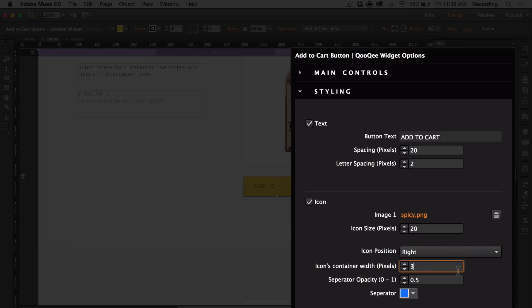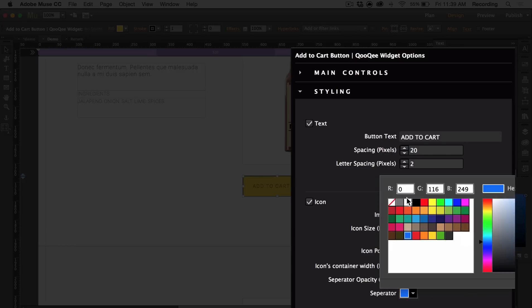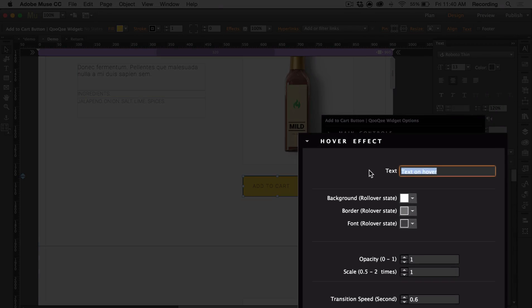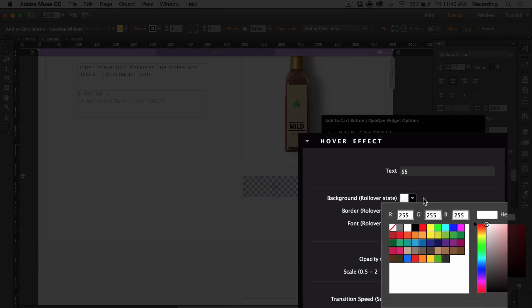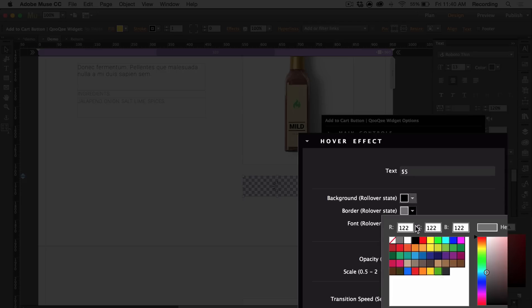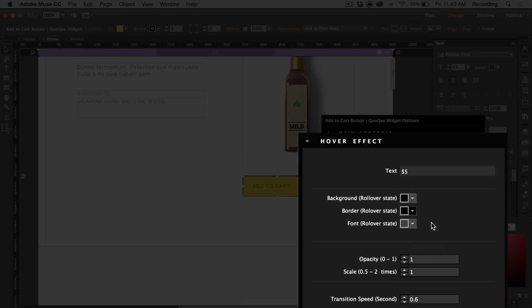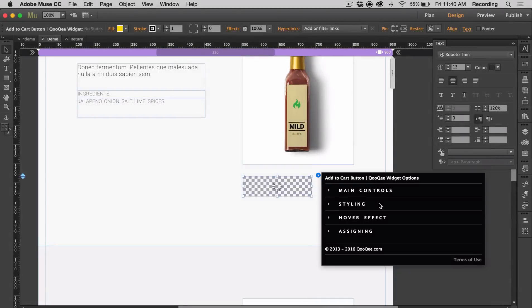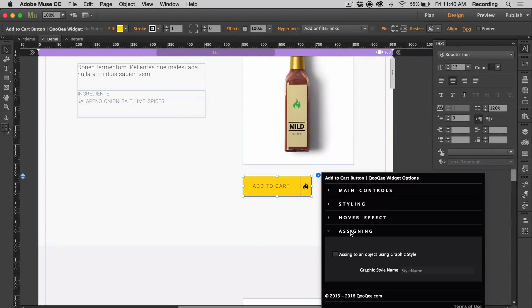You can also change the width of it as well as the separator line. You can also customize the hover effects. For example, if you want to put the price you can do that, and then you can change the colors of the background, border, and font. You can change the opacity and you can have it become larger or smaller. You can also change the speed, and if you wanted to you can assign it to an object using a graphic style.